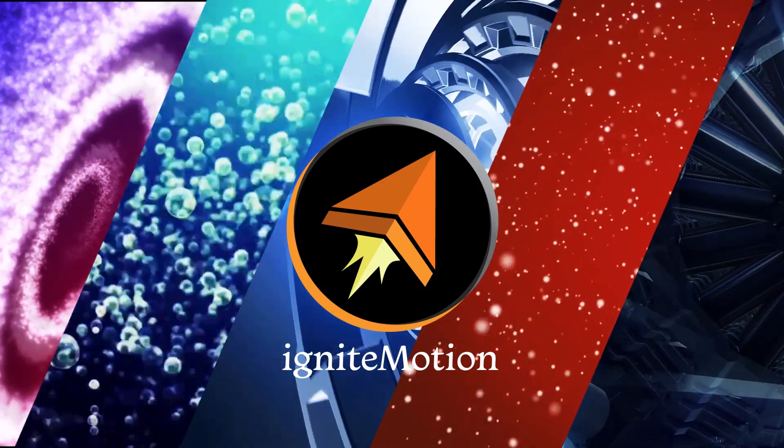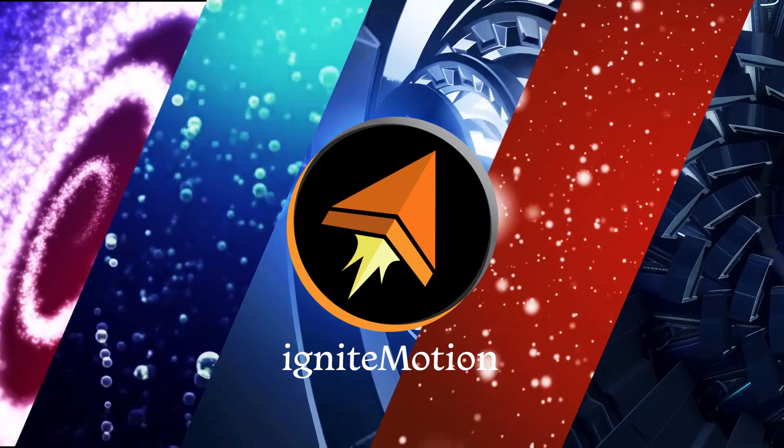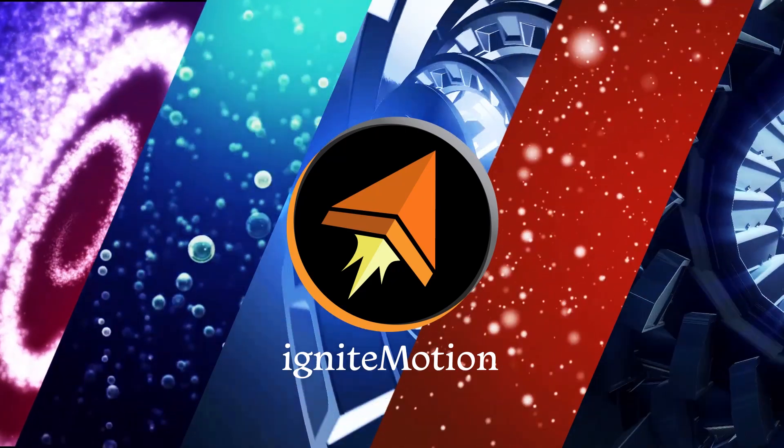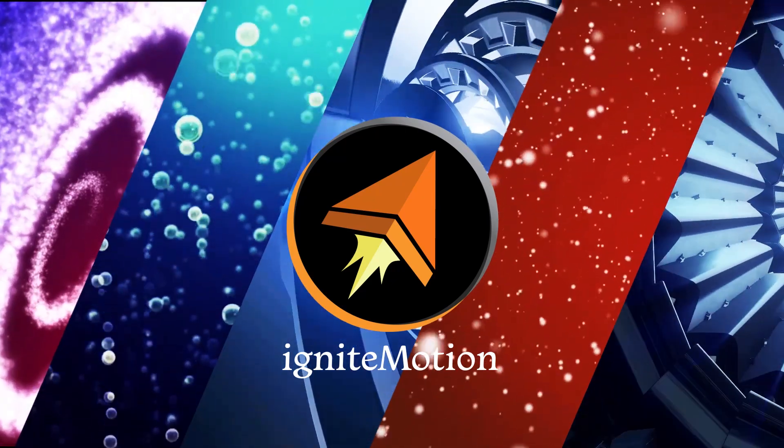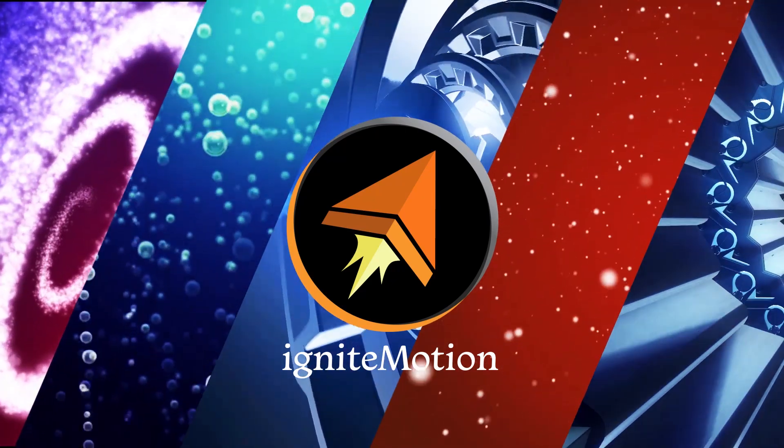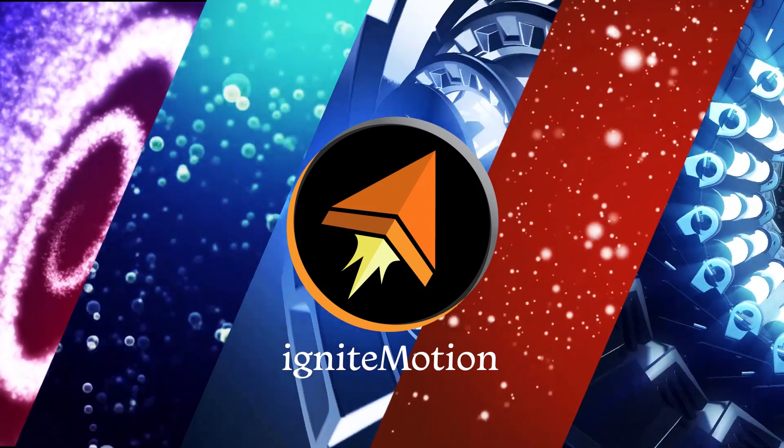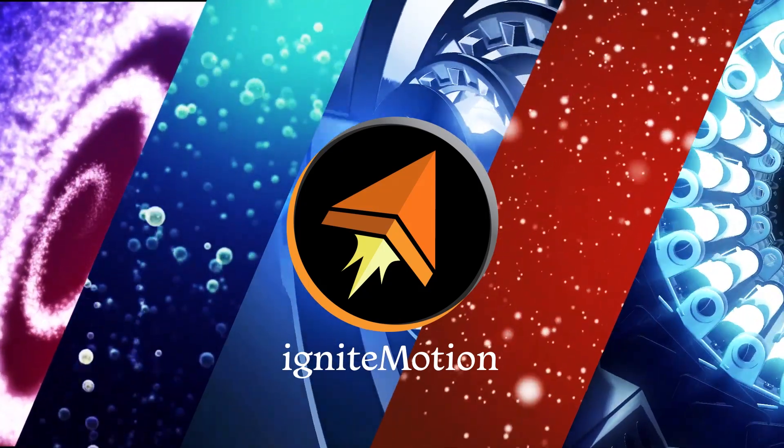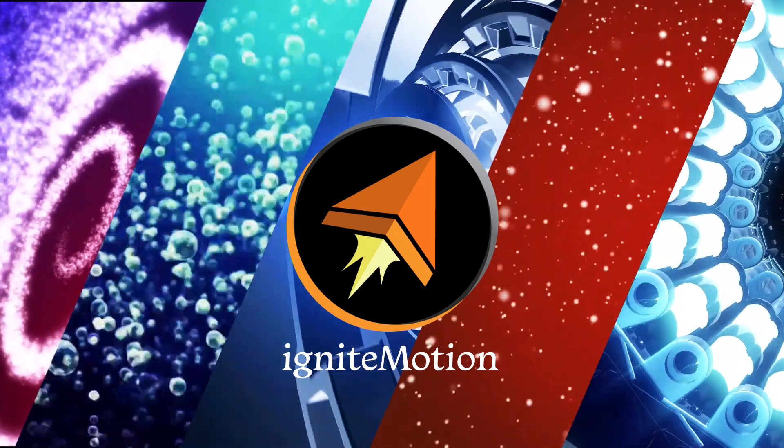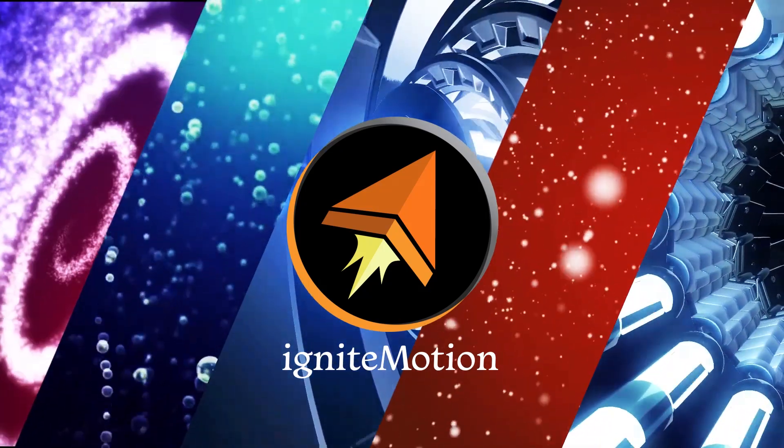Hello everyone and welcome to Ignite Motion. My name is Tyler and this channel is all about motion graphics. Today we will be learning how to create a seamless loop from an existing video in After Effects. Let's get started.